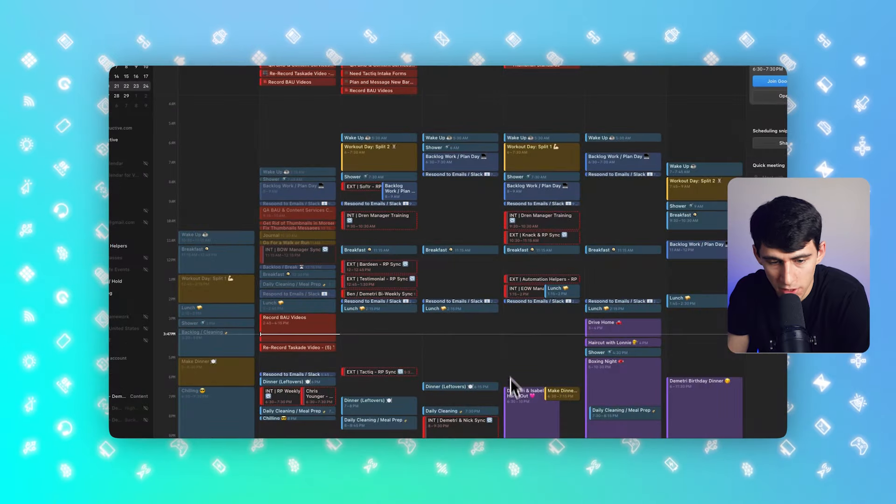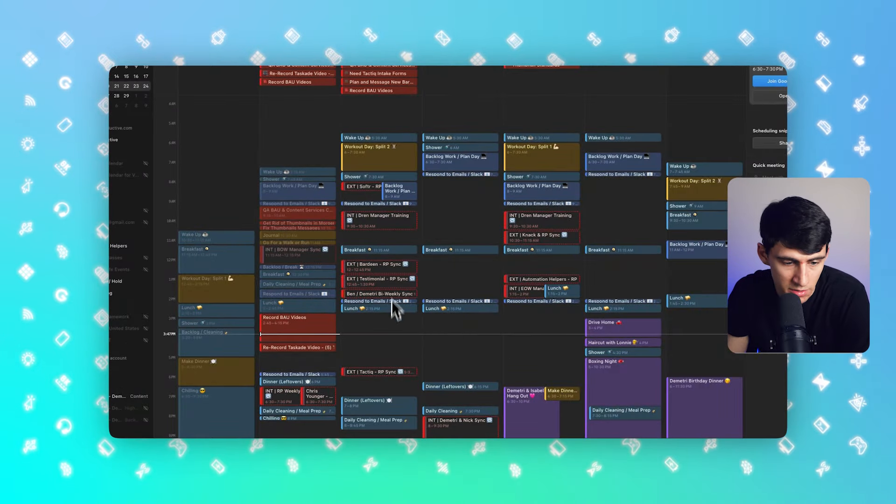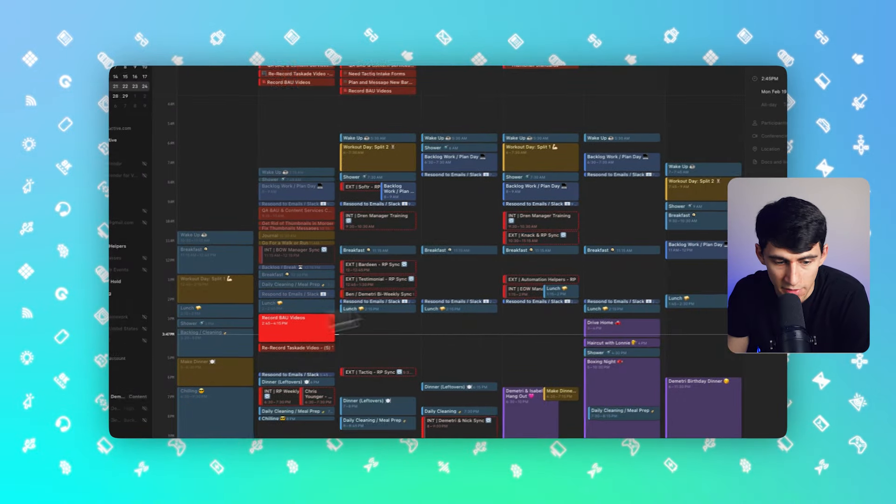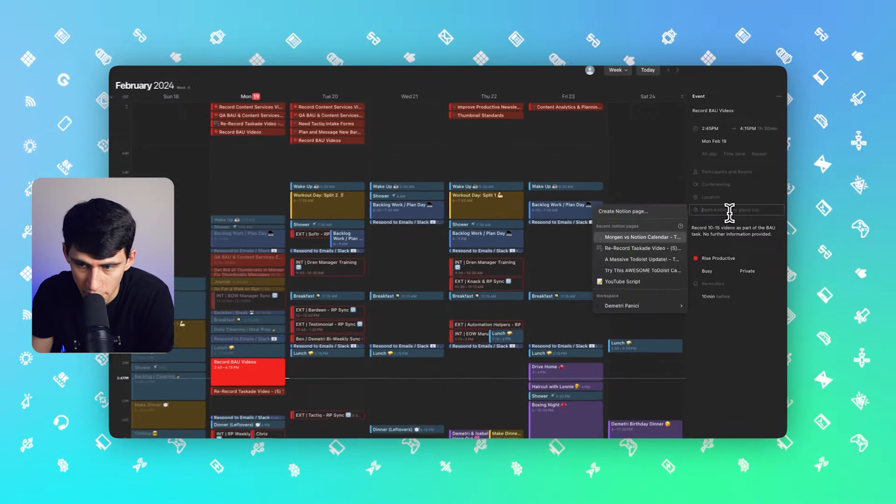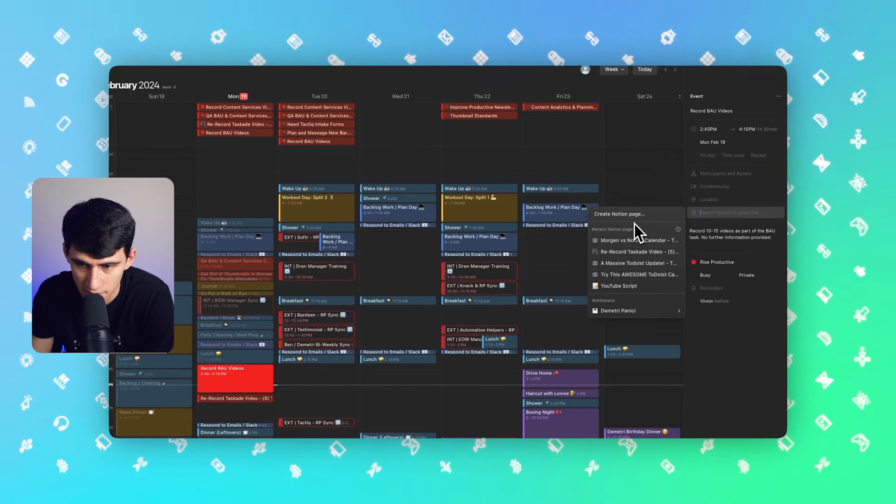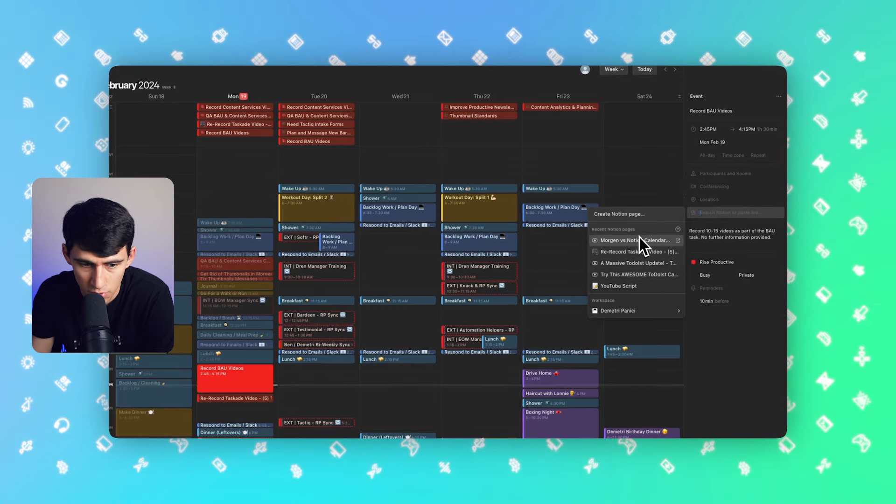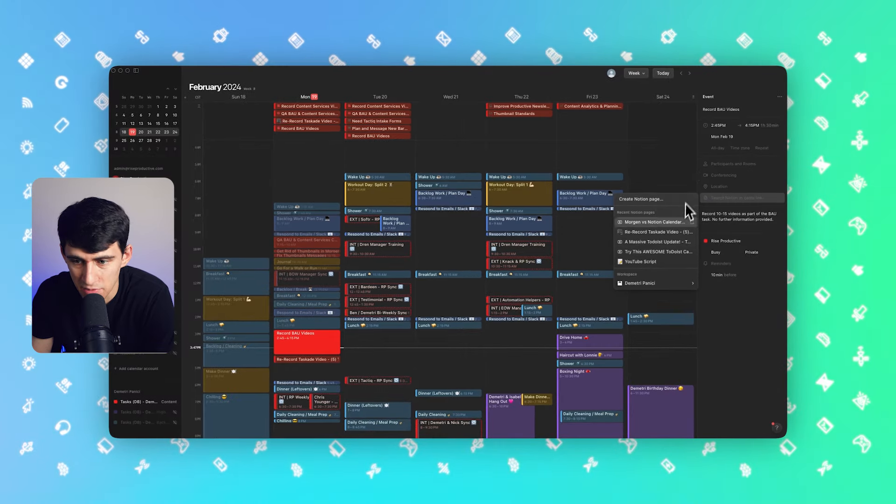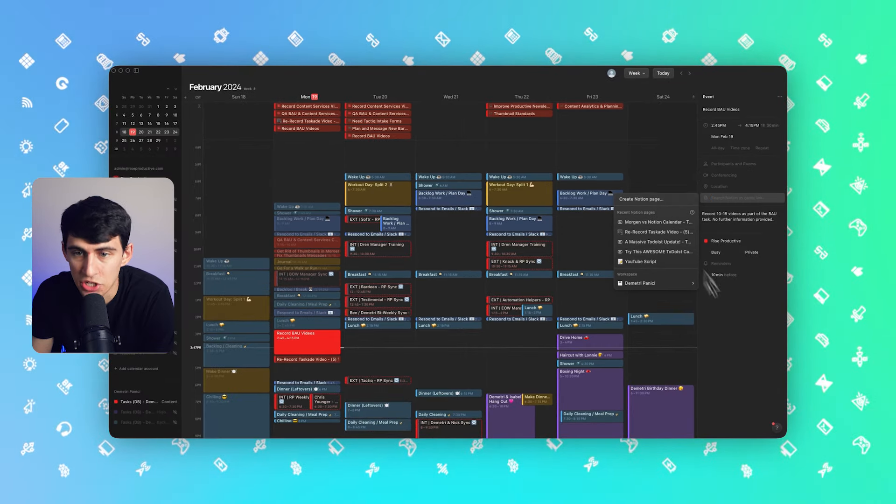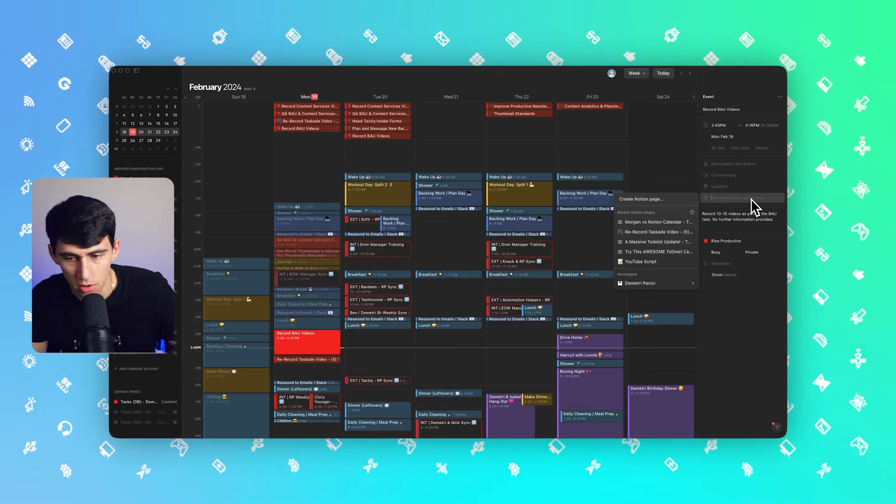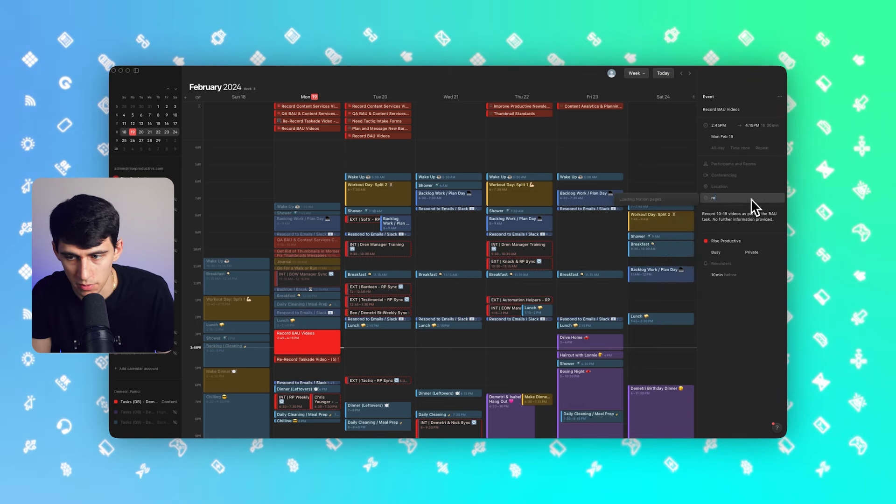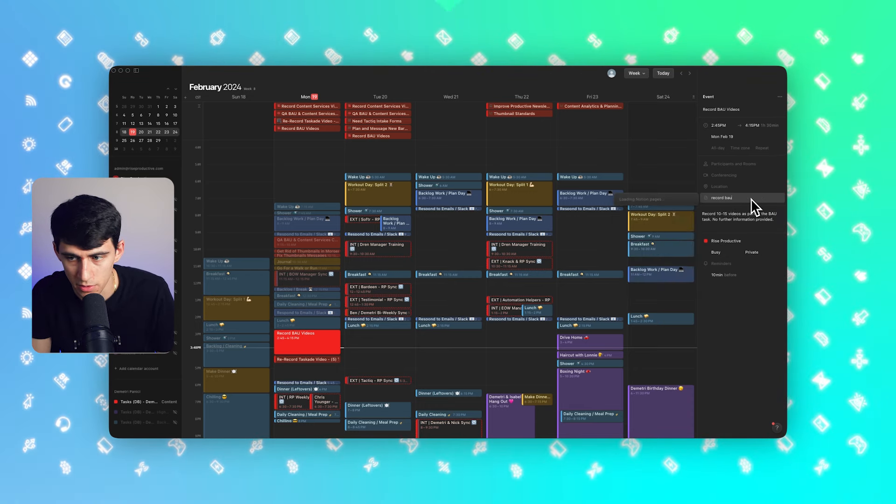Now in Morgan Calendar, we can do something very similar. If I click on this, you'll notice that if I wanted to, I could connect this to a specific page inside of Notion by typing the name out, like record BAU videos or any other notes. I could definitely add and attach it. And then by clicking on here, it'll actually bring me to that specific page as well.